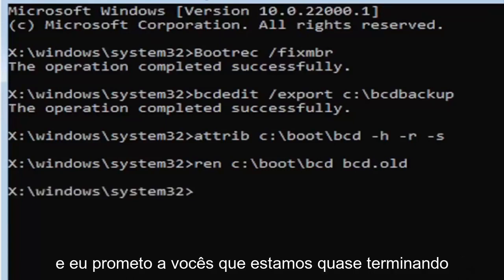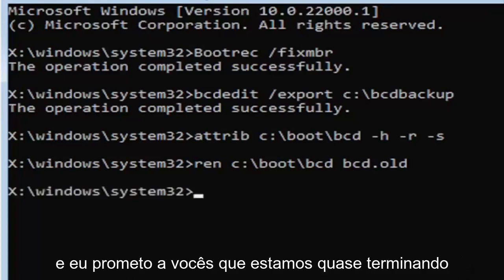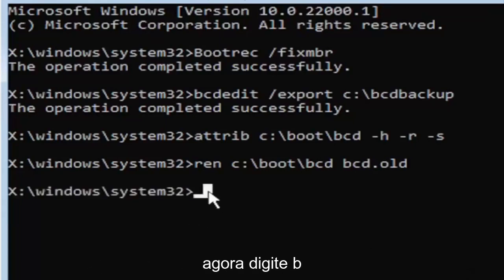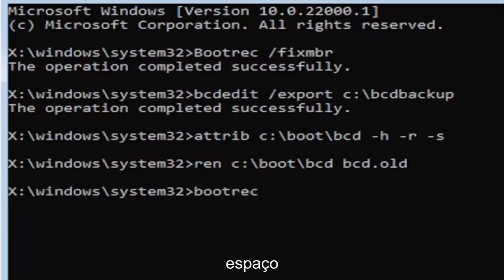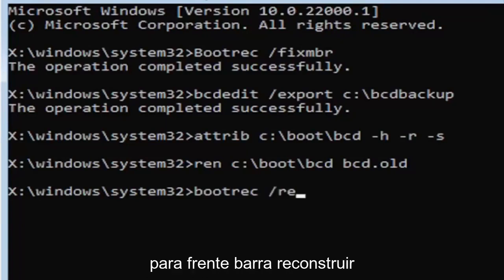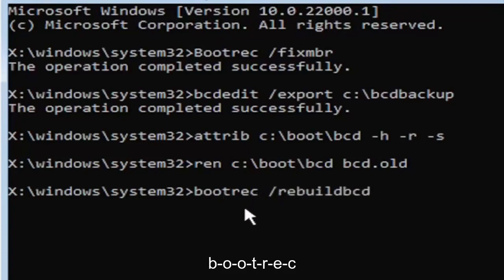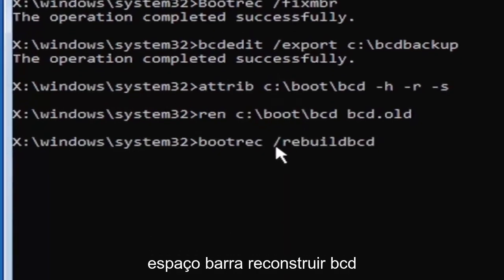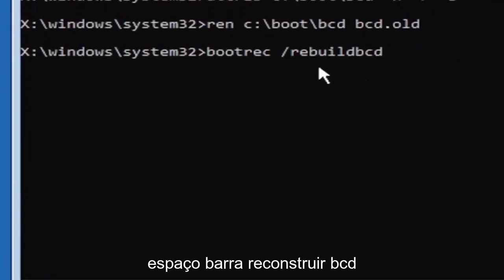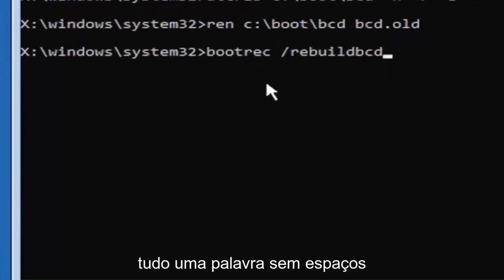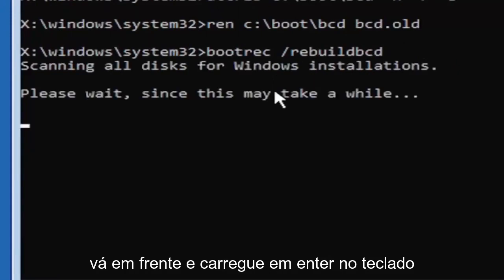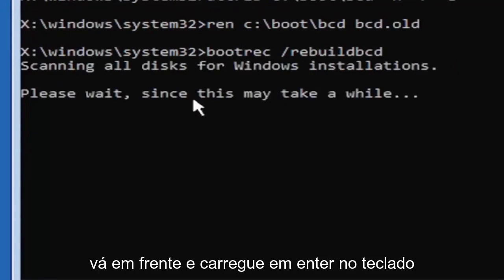And I promise you guys we're almost done here. So now type in B-O-O-T-R-E-C, space, forward slash rebuild, B-C-D. Again, all one word, so bootrec, B-O-O-T-R-E-C, space, forward slash rebuild, B-C-D. All one word, no spaces at all on there. Go ahead and hit enter on your keyboard.